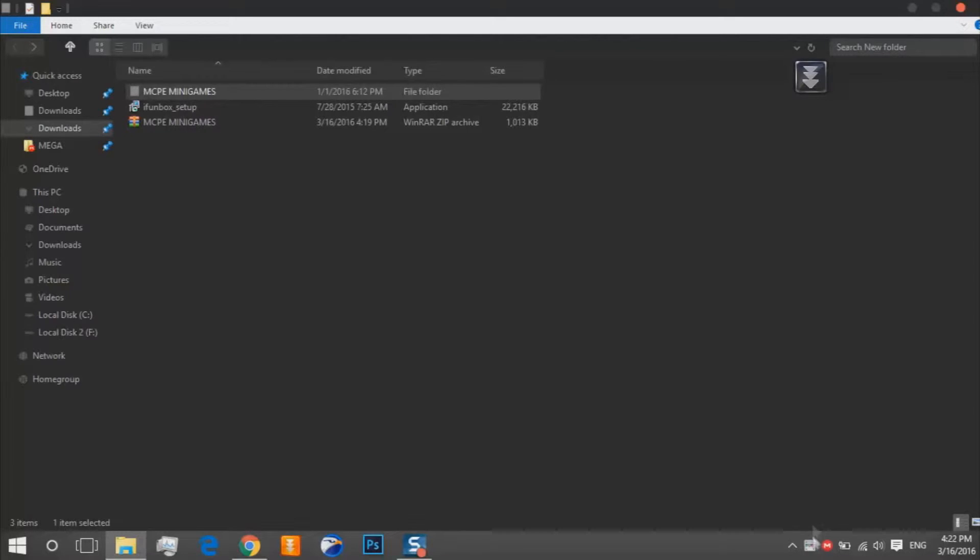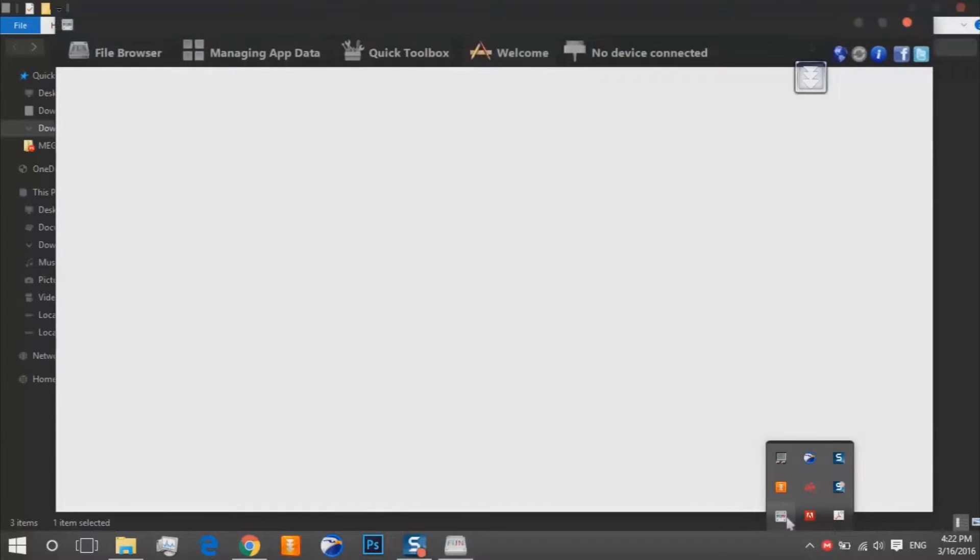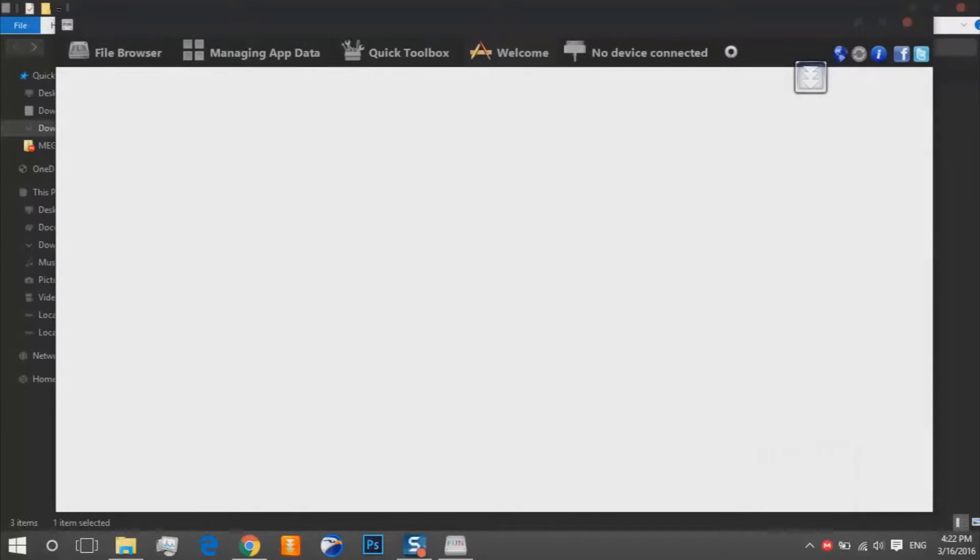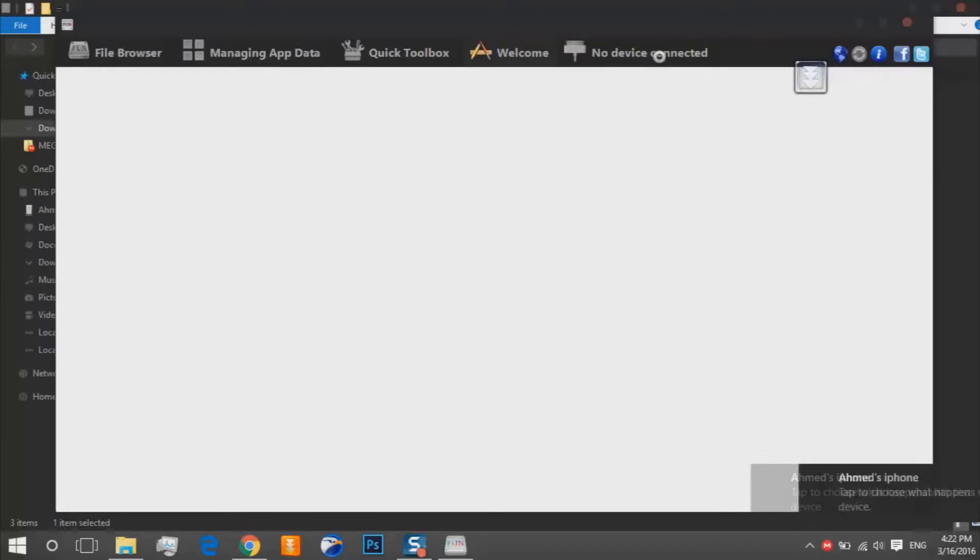And we wish the iFunbox should open. Yeah it's open. So I'll plug in my device. It should be connected so wait.